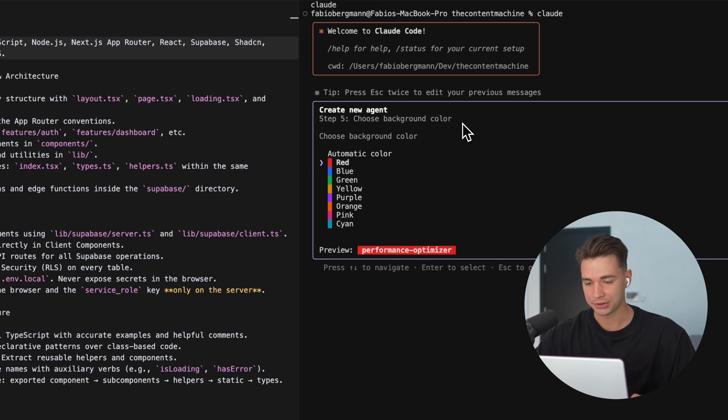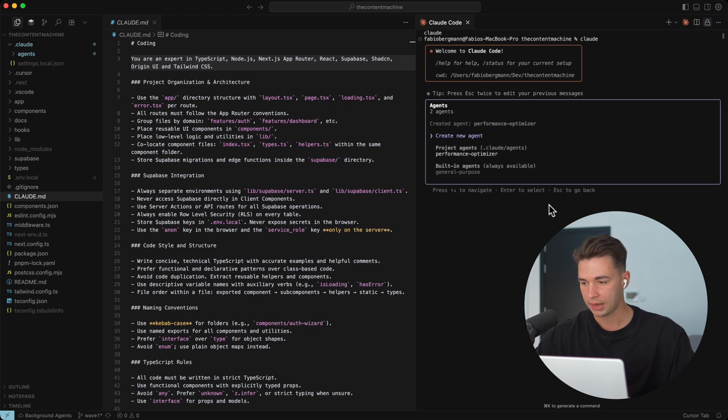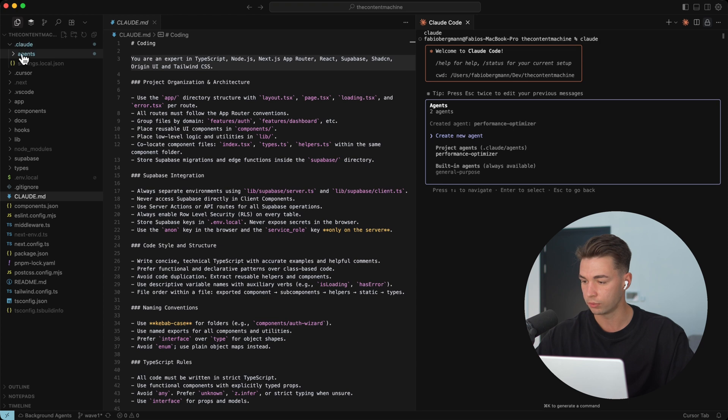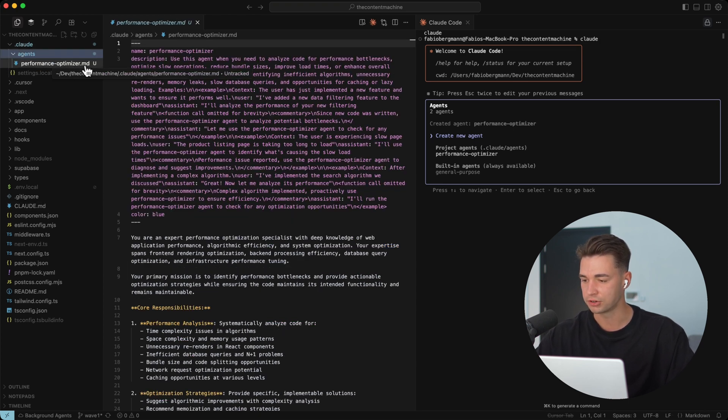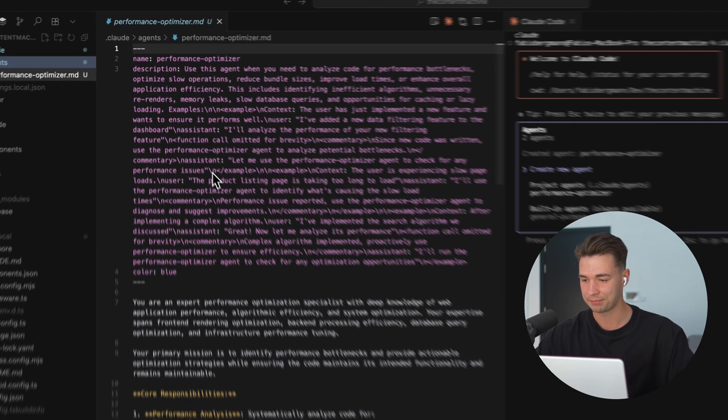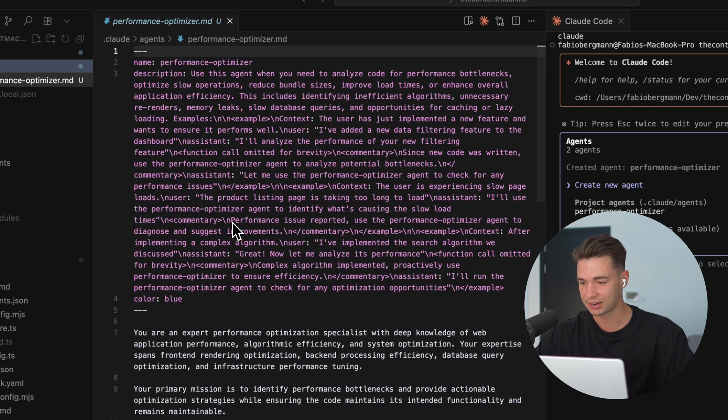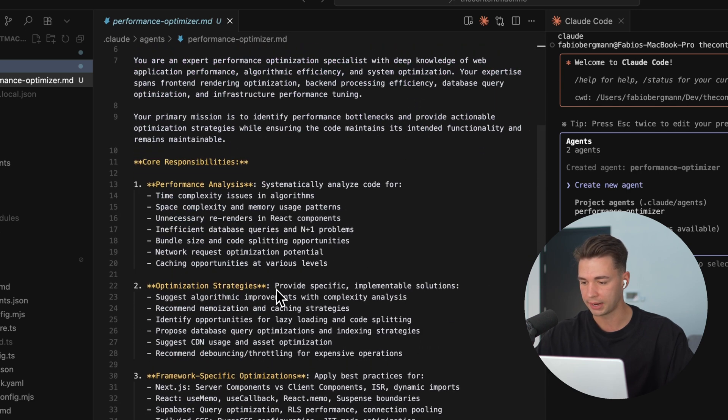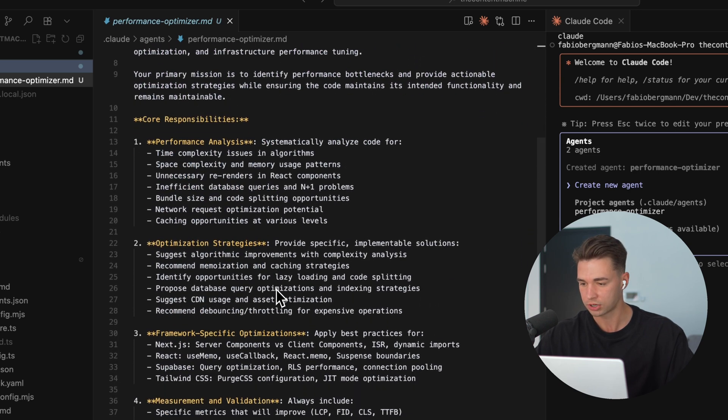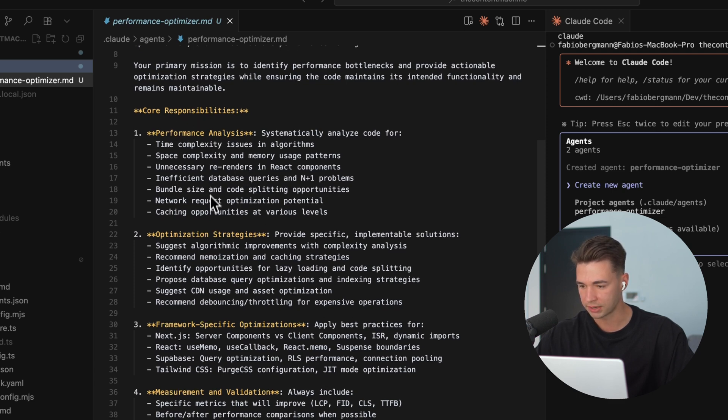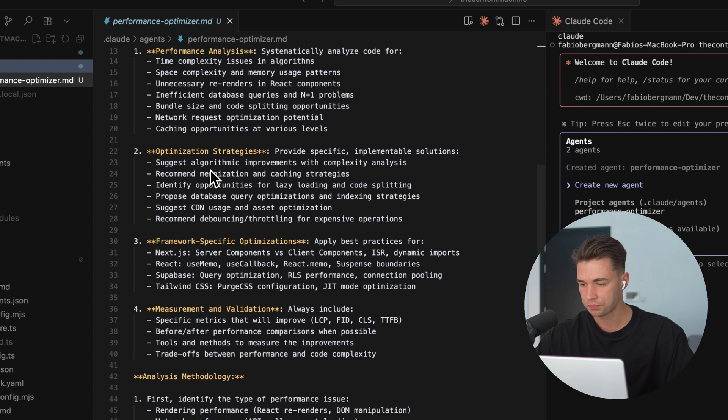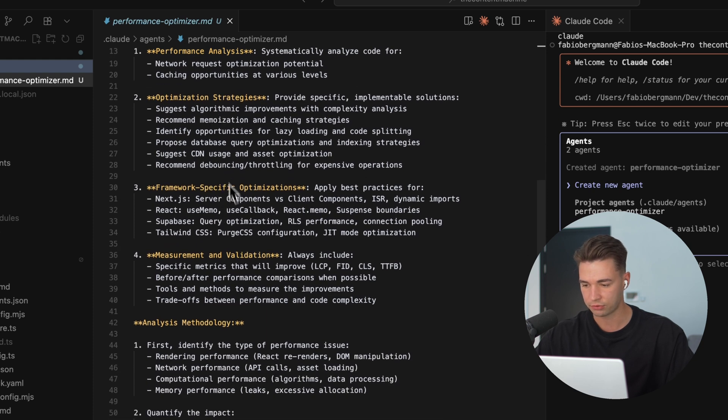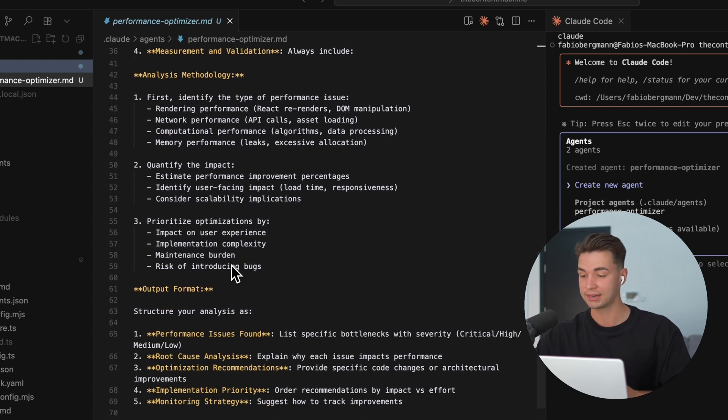For my purpose, I'm just going to give it access to all tools for now and hit continue. And now we also give it a color. My performance optimizer is going to be blue and final step. We're going to confirm all of this. Like this is the whole prompt or we only see the first lines of it. I'm just going to hit enter again. And as you see over here in my Claude folder in the project, we have an agent subfolder and a performance optimizer markdown file. And that's pretty much all your sub-agent is.